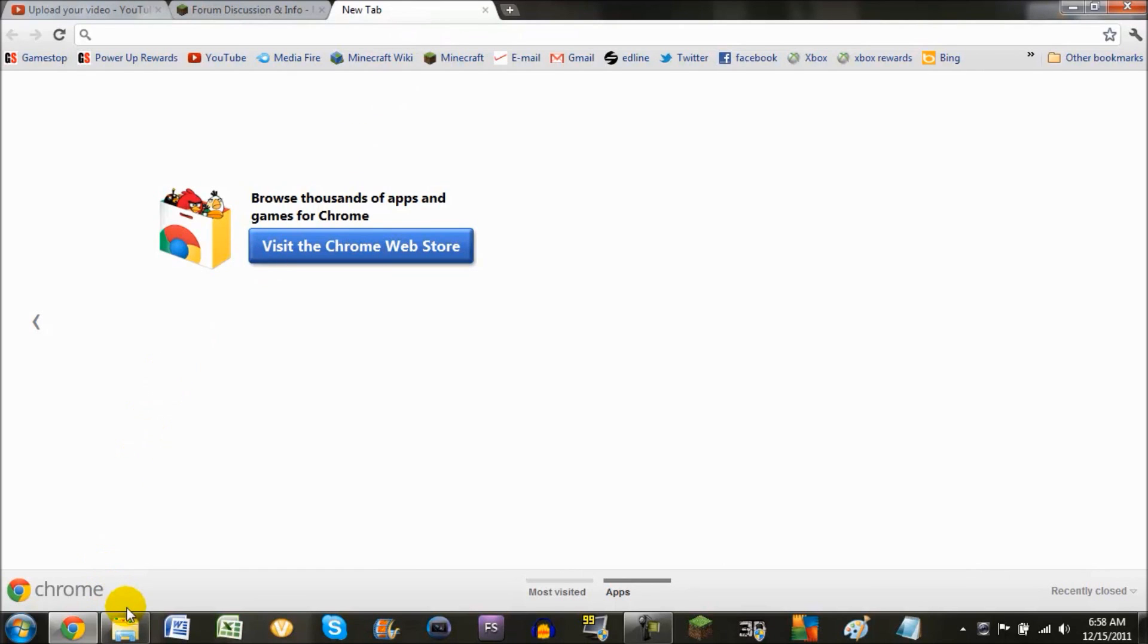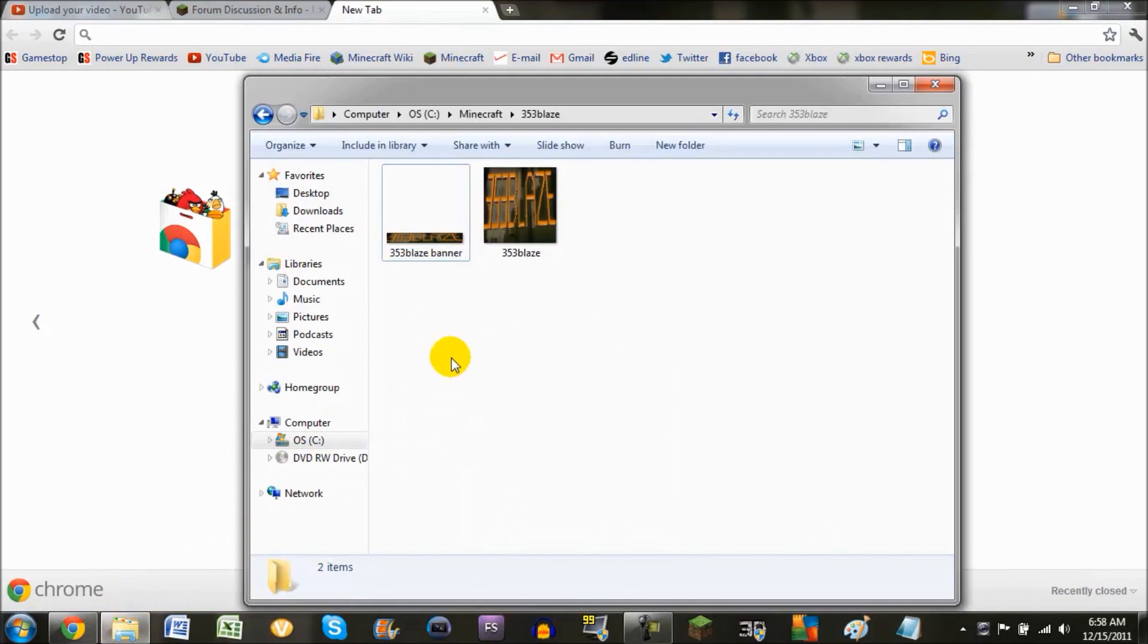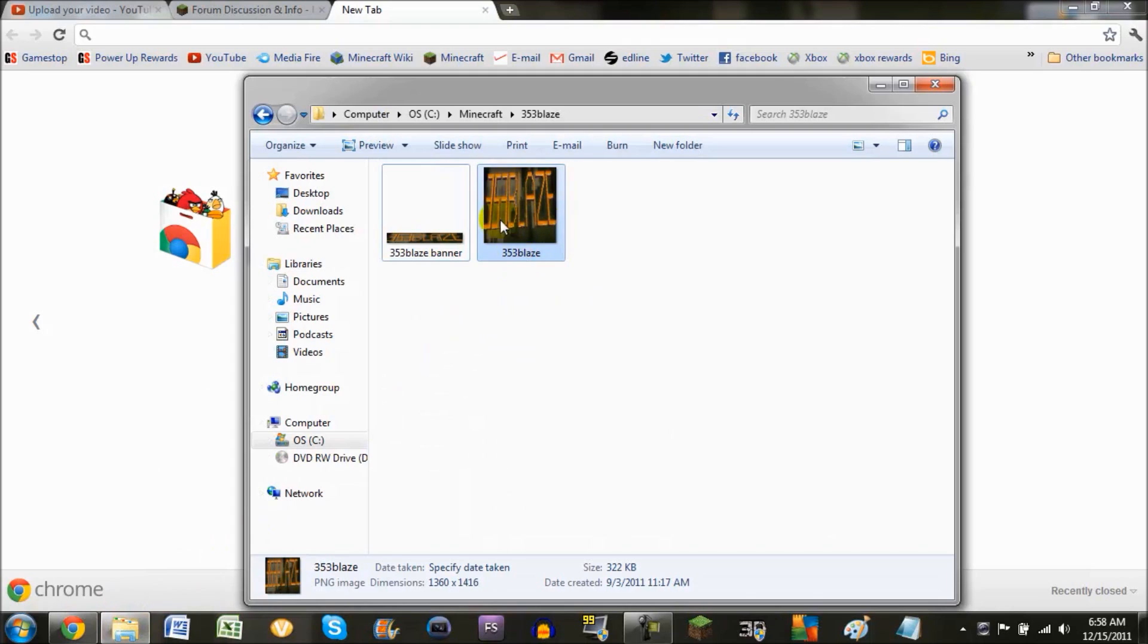First off, you need to take a picture. I'm just going to use this picture right here.